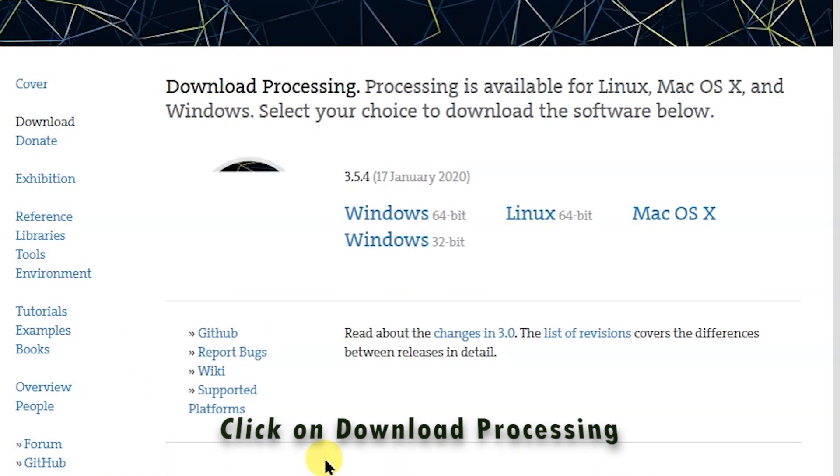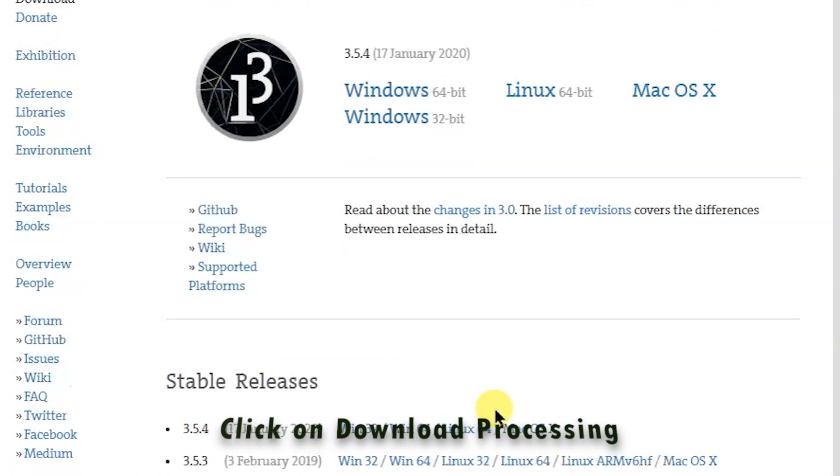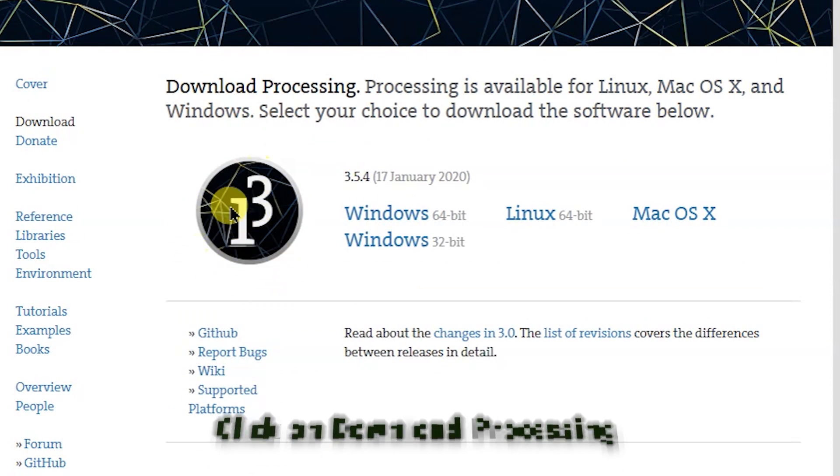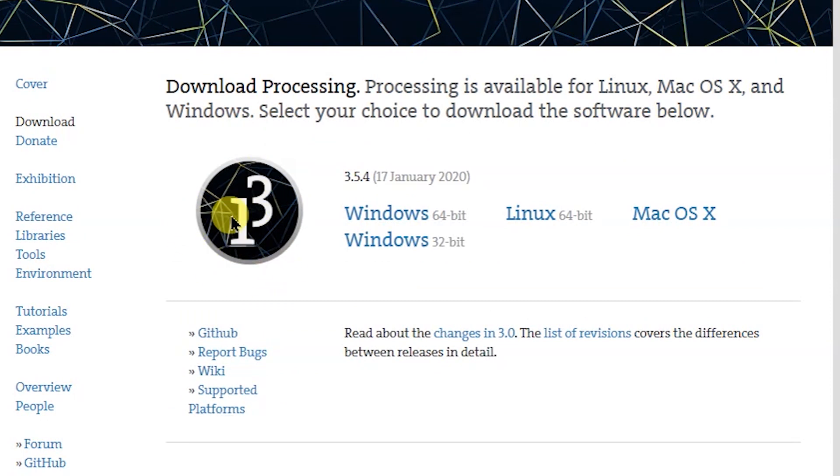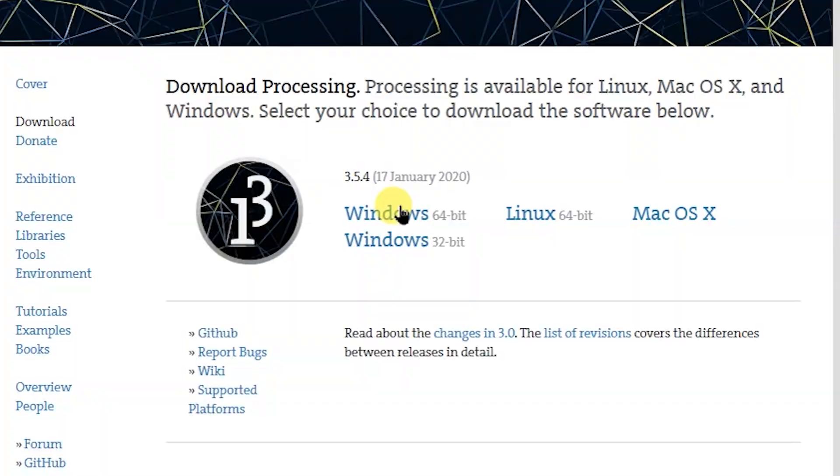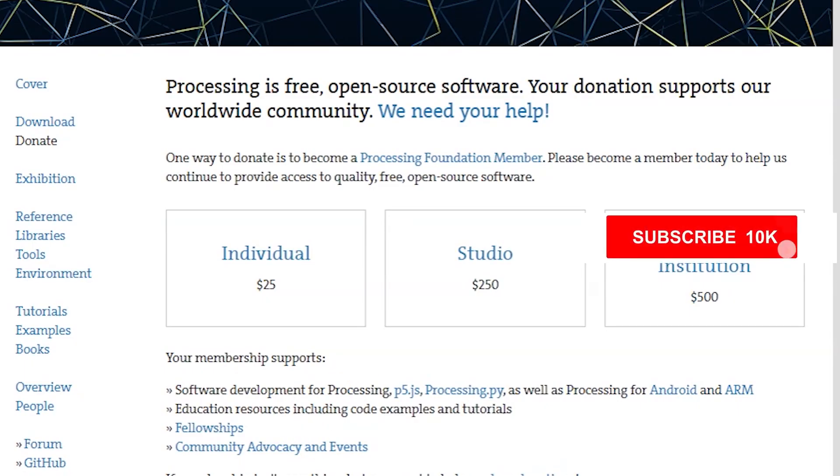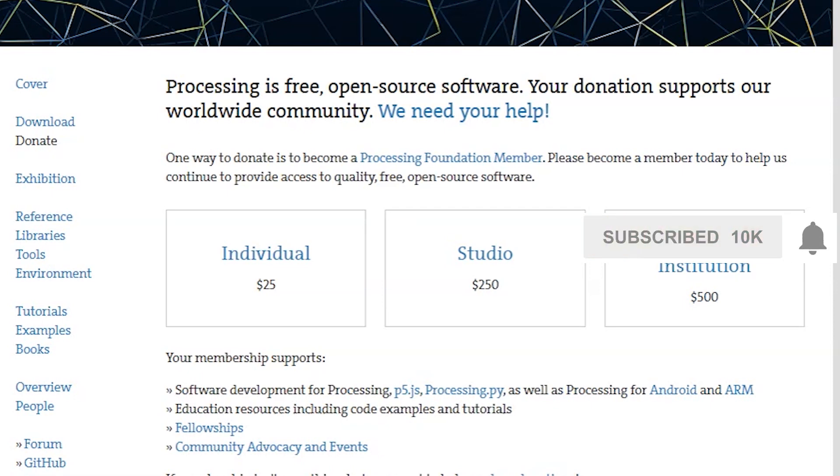And here we go, it's got this Processing 3, which is P3 basically. So if you got Windows, Linux, or Mac OS, you just pick your OS. I'm just going to pick Windows because this is a Windows machine. I've already got it downloaded, so it starts downloading. I'm just going to cancel that because I've already got it downloaded.